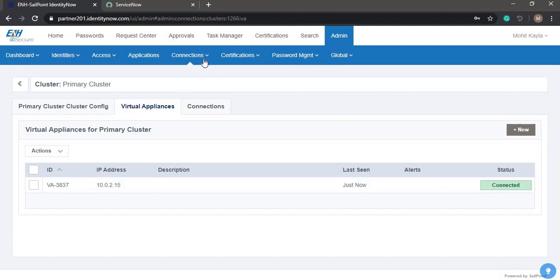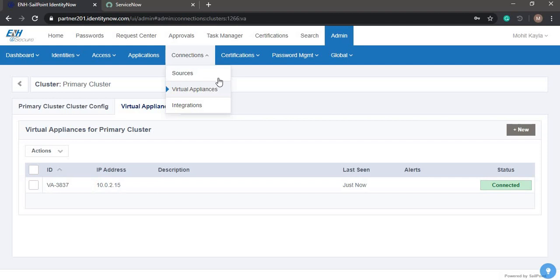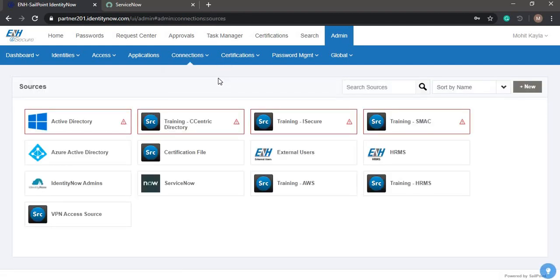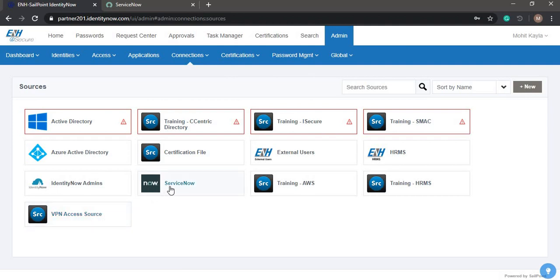Now let's take a look at the sources. Here we have the ServiceNow source and the VPN access source. First we'll take a look at the ServiceNow source.